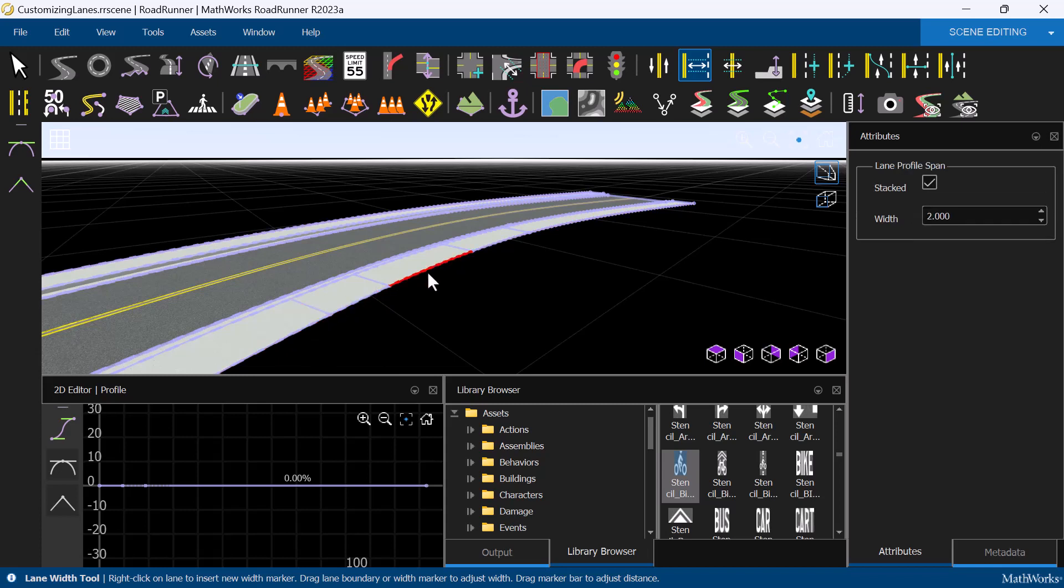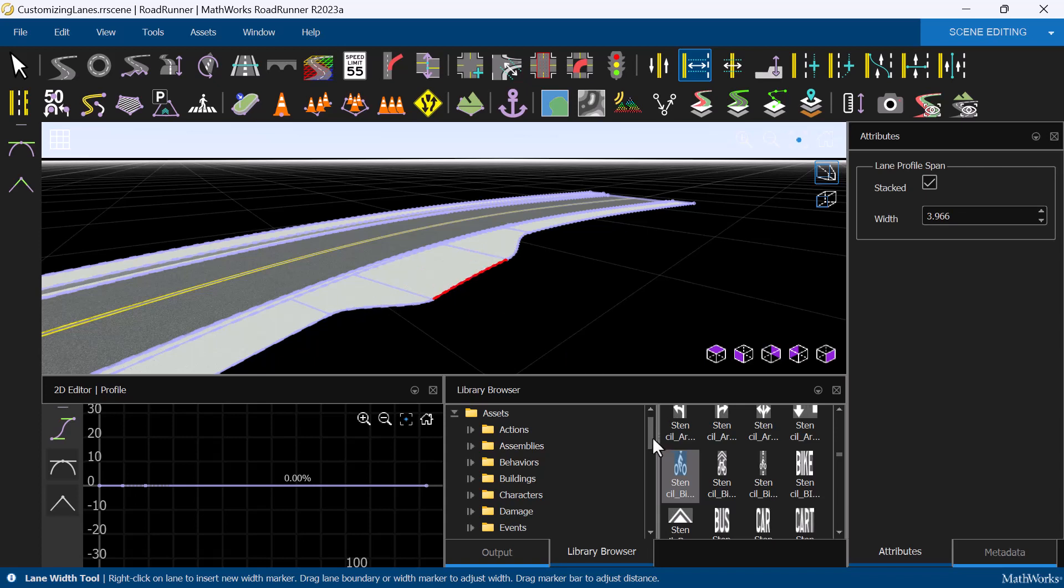Instead of moving the control points directly, we can also move the sections between control points. Simply click and drag the middle section out to widen the sidewalk.